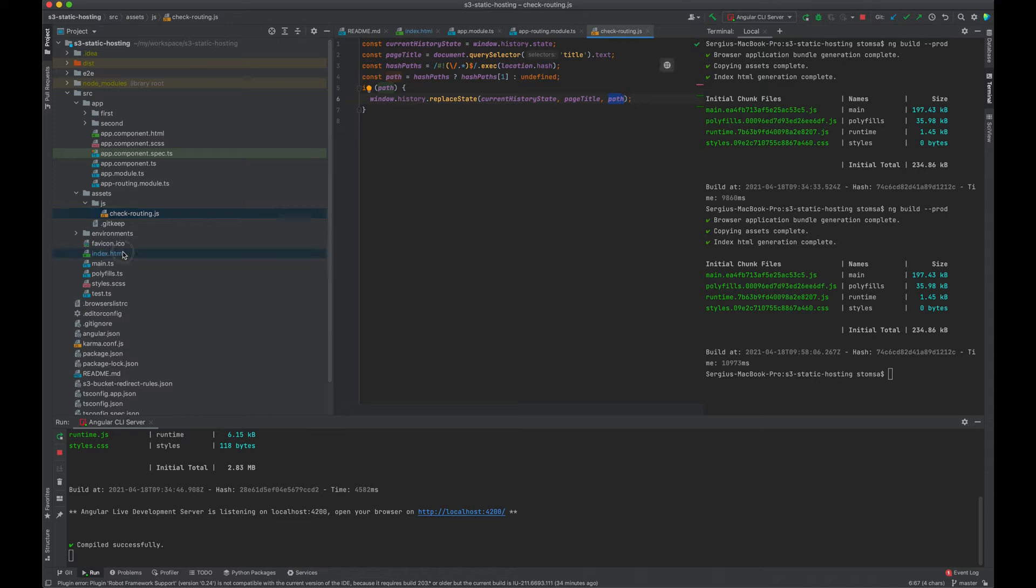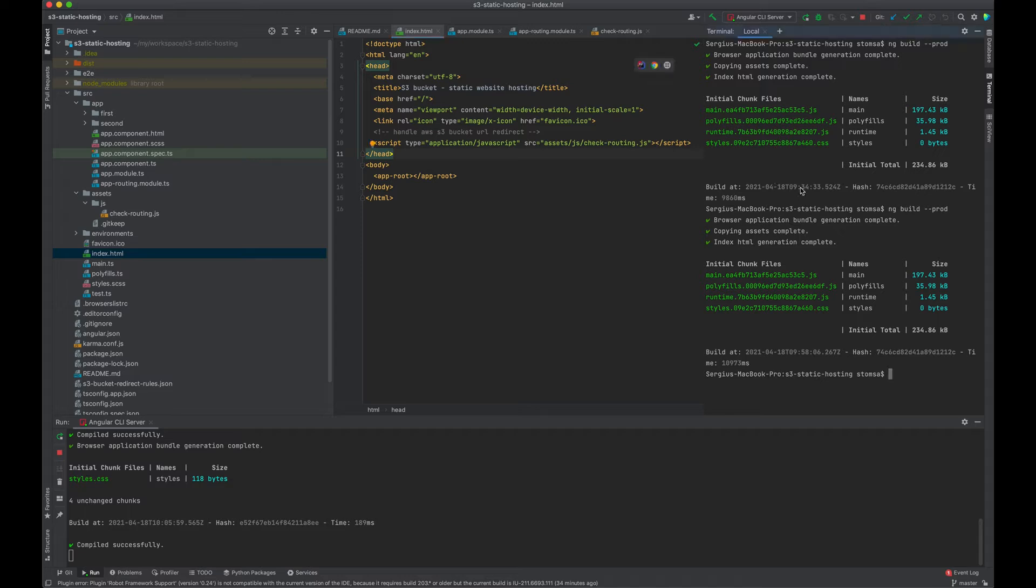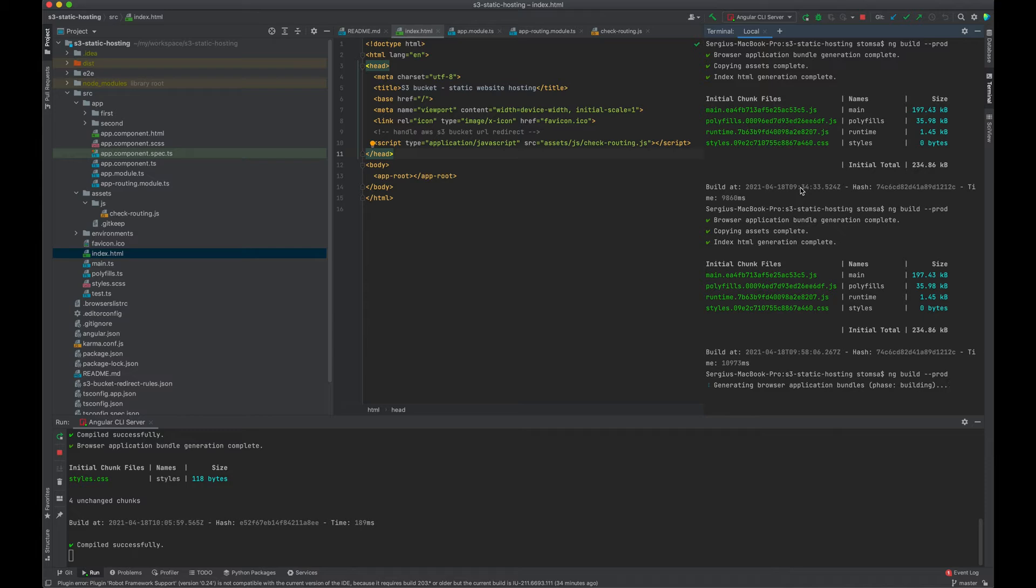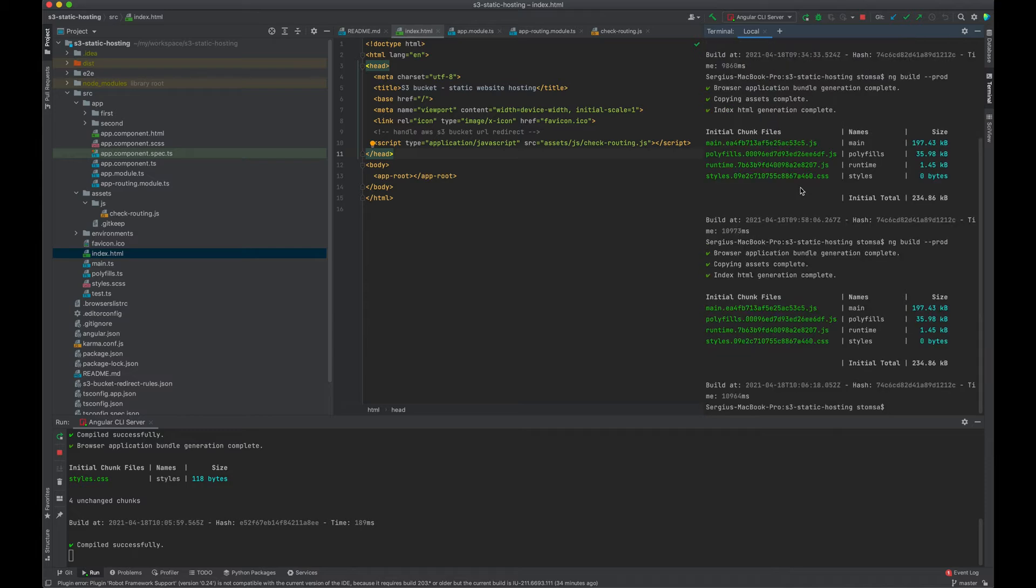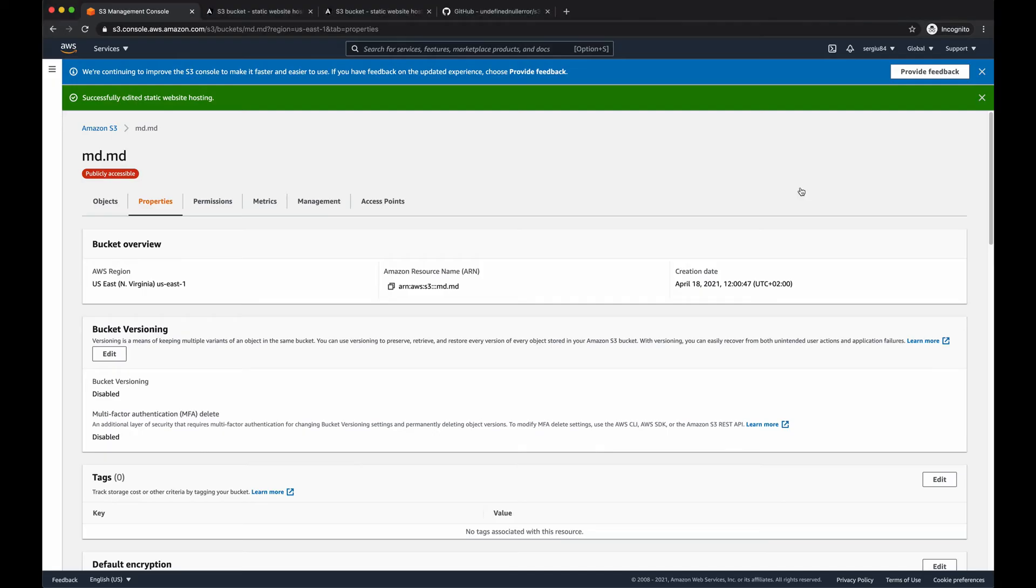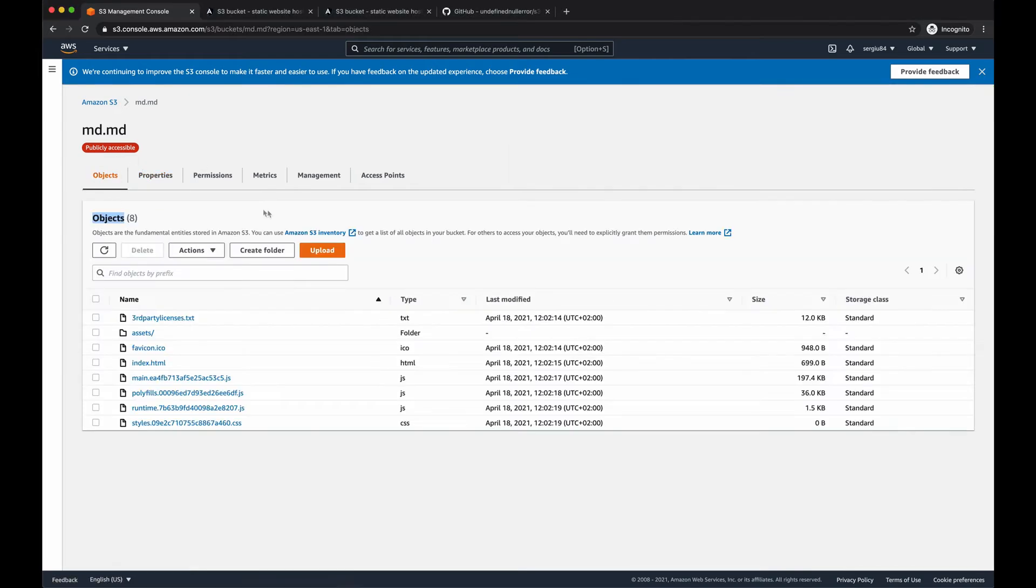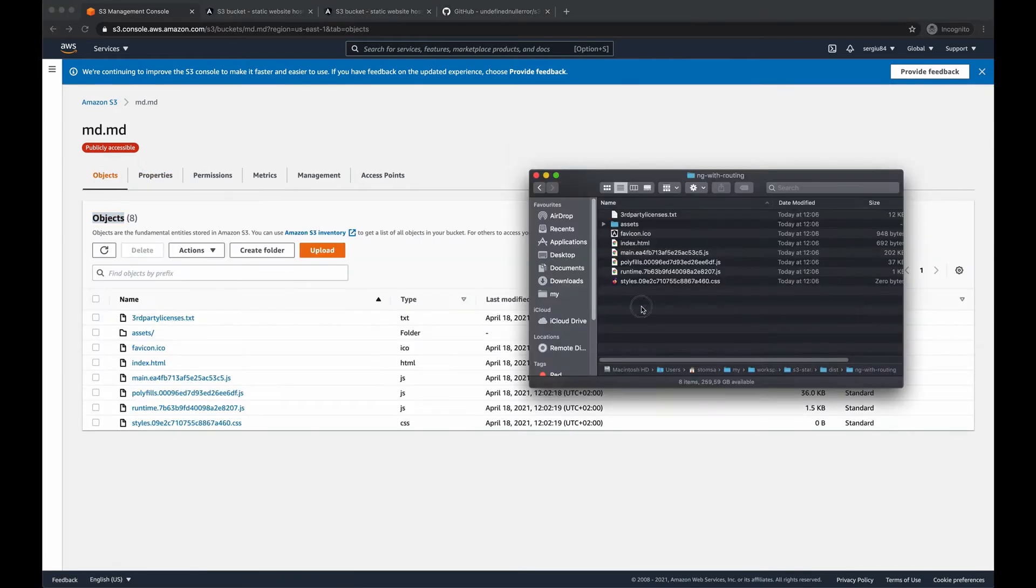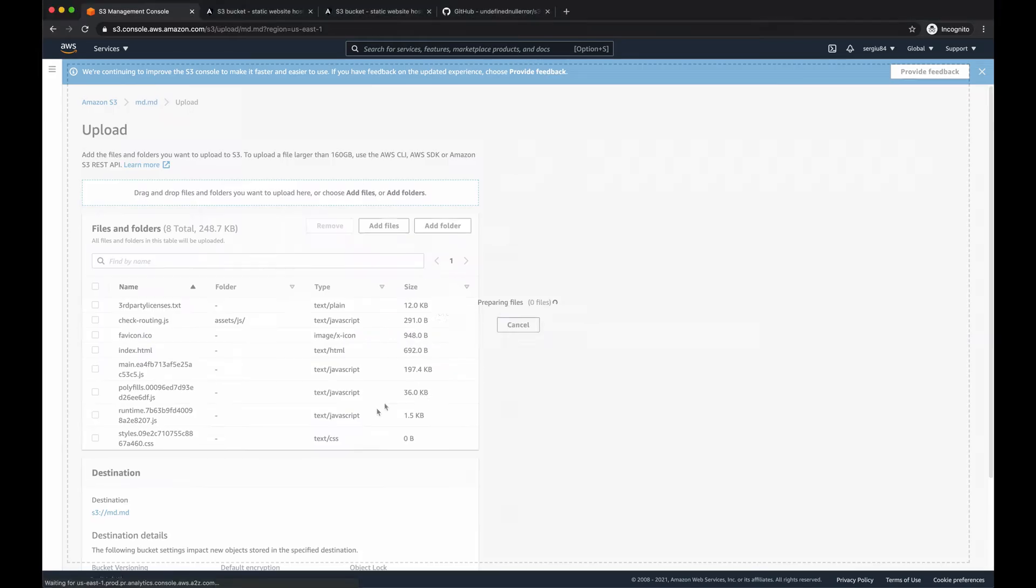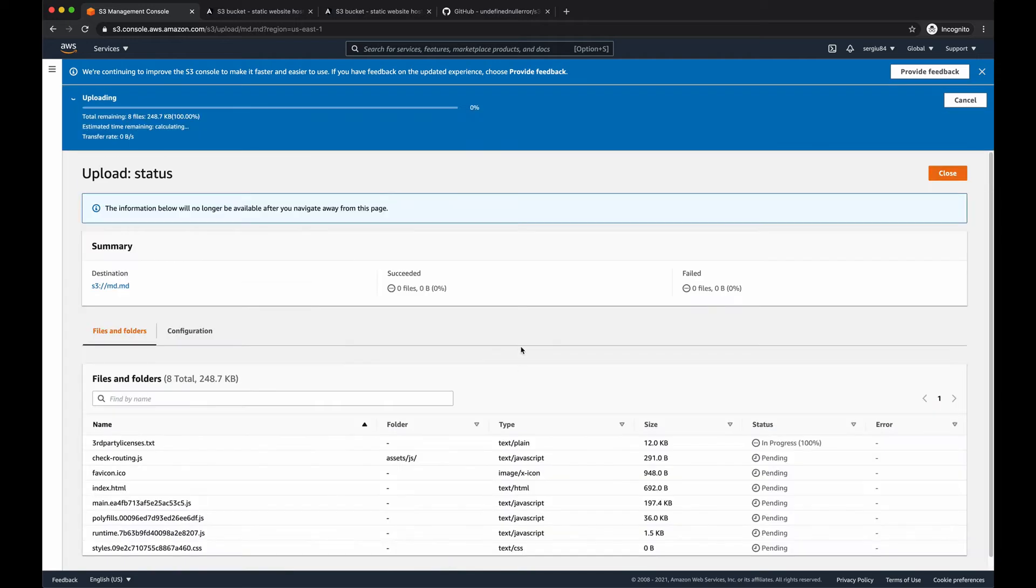And to enable this thing, I have to add it also in my index.html file. Let me build the application once again. And when the application is ready, we can actually upload our new objects into the bucket.